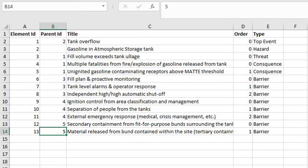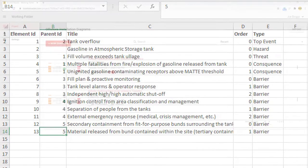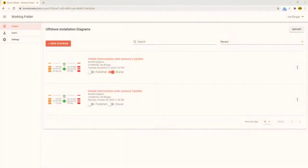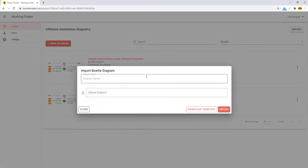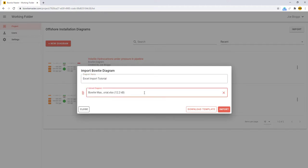To import it, press import in the main project menu. Enter the name of the new diagram and select your Excel workbook, and then press import.